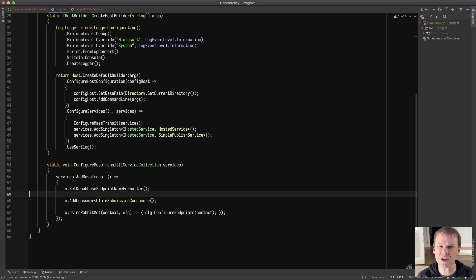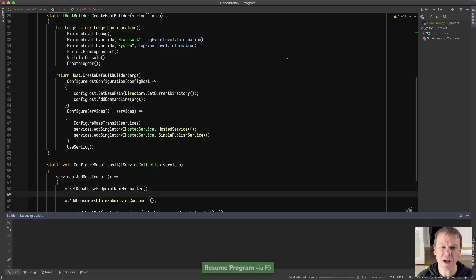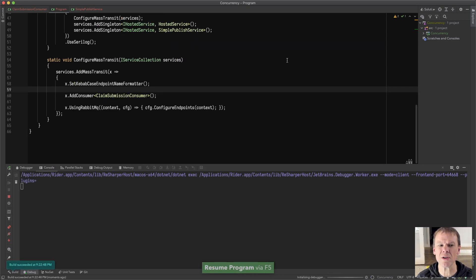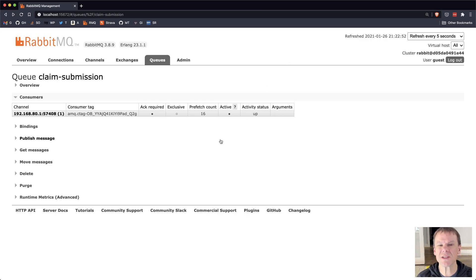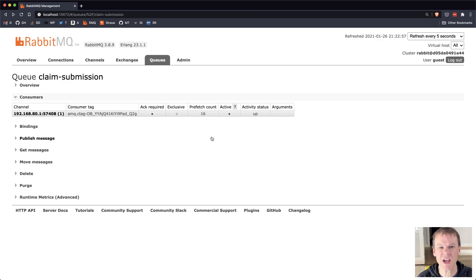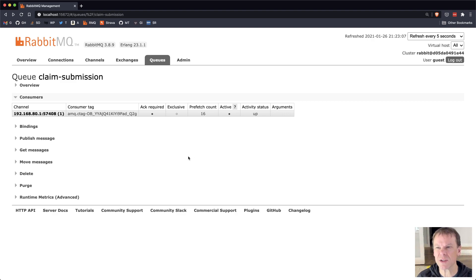This is a claim submission consumer. It's going to auto-configure its endpoint. I'm not specifying any overloads — I just want this to run. By default, MassTransit is going to set the prefetch count equal to the number of processors on your system. In this case, my consumer has a prefetch count of 16 because I have 16 cores. Generally, if consumers are CPU-heavy, you'd want it around that. If you're doing a lot of remote calls and waiting around, you might want to set it higher to take better advantage of processor capabilities.